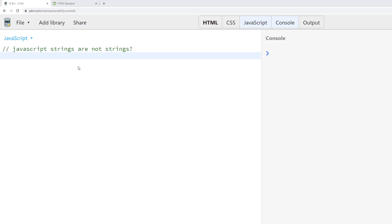In the JavaScript programming language, you may run into an edge case where it appears as if a string is not actually a string. Now what do we mean by this?